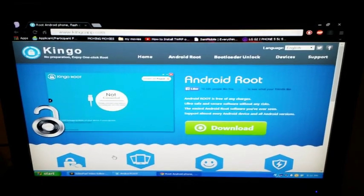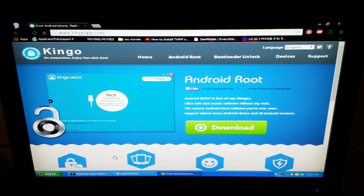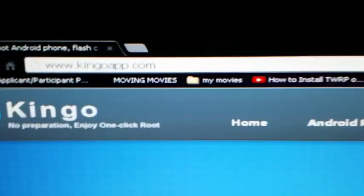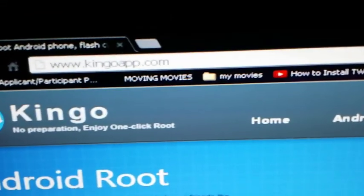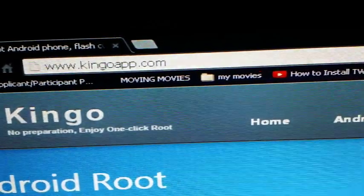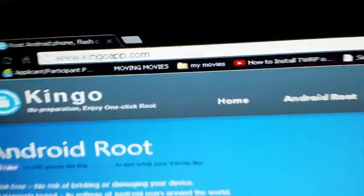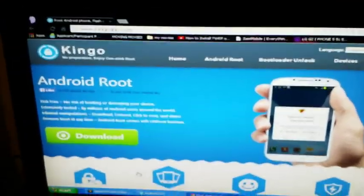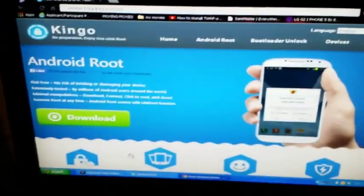So first thing you want to do is you want to go to KingoApp.com, as you can see I have it on my screen so you can see what it looks like. You need to download it, once you download it you need to run it and go through the whole setup process.